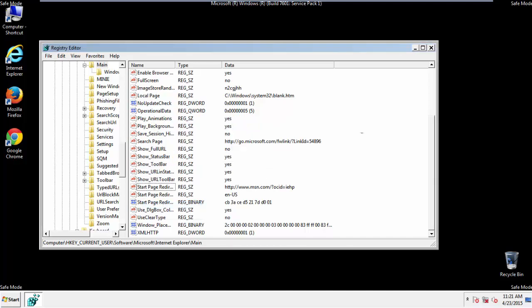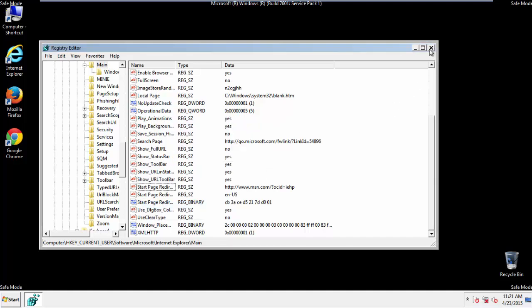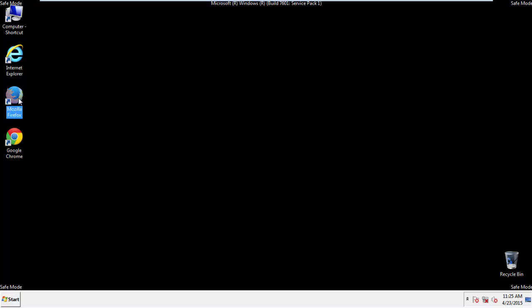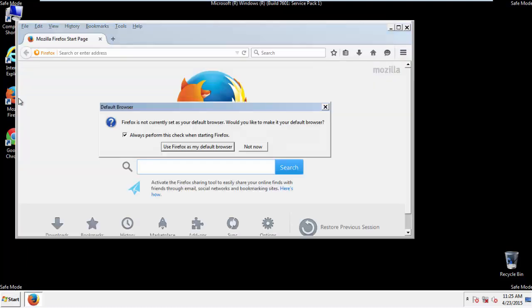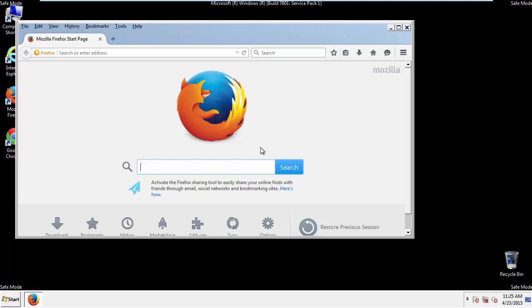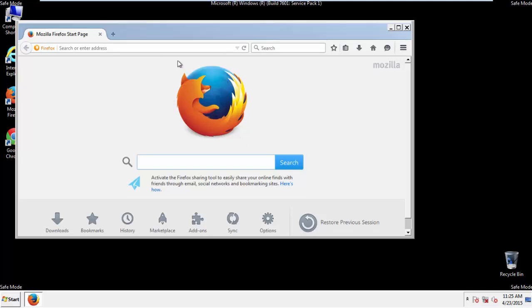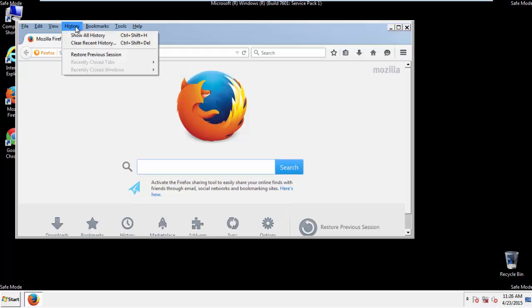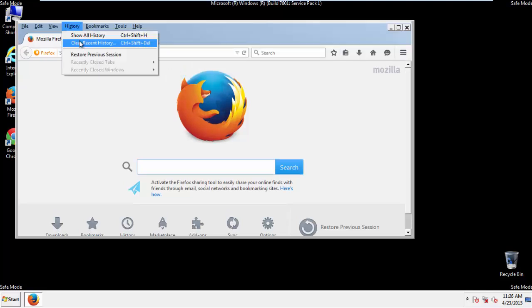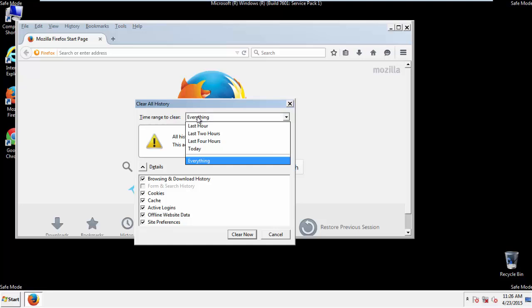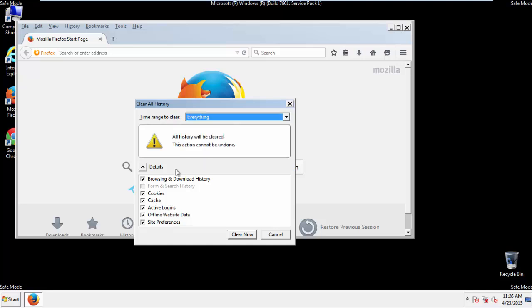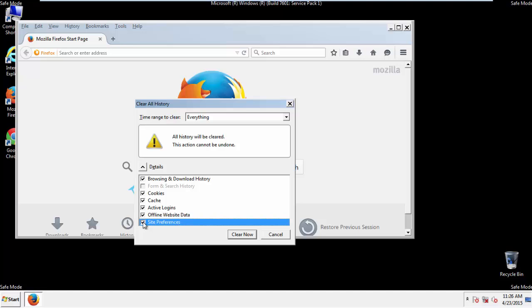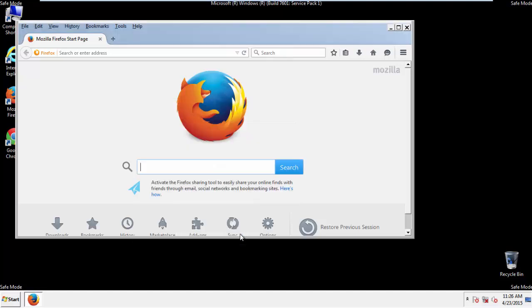For Google and Firefox, things are even easier. For Firefox, open the browser. Make sure you've selected the menu bar by right clicking on the very top. On the history drop down, click on clear recent history. Choose everything. Make sure you've checked all the boxes available.